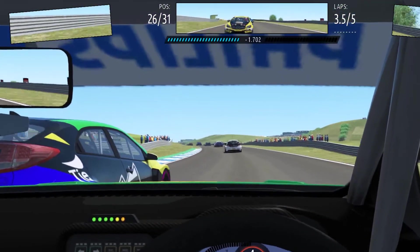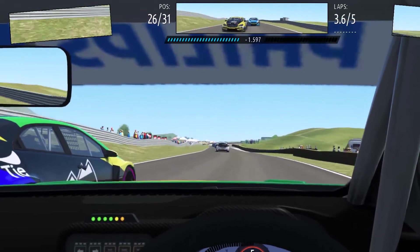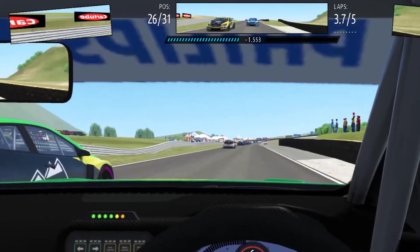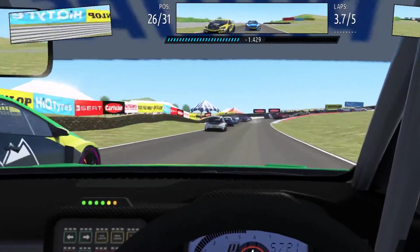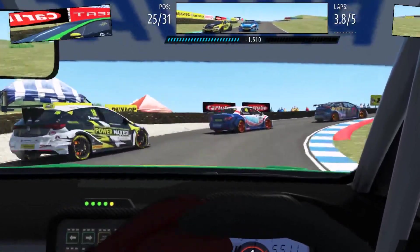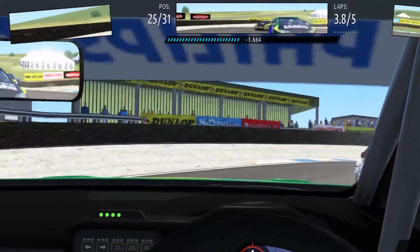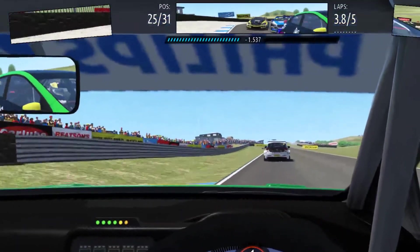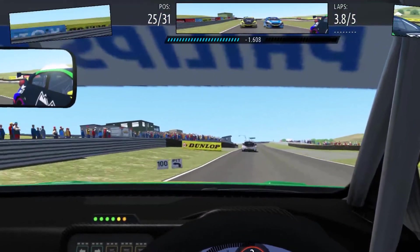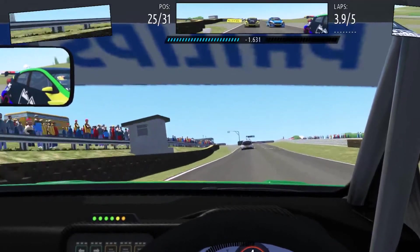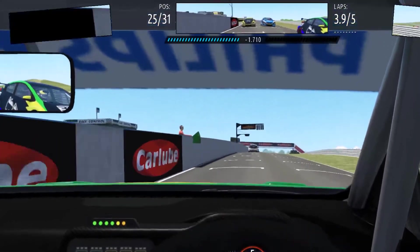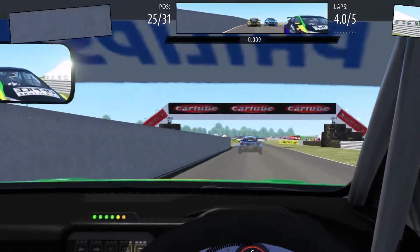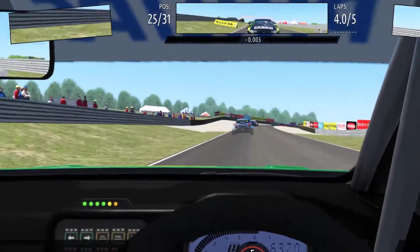He's still there. Still there, I can see him. Still there. Clear left, car left. Still there, clear left. Car right. He's still there. Still there. Still there.